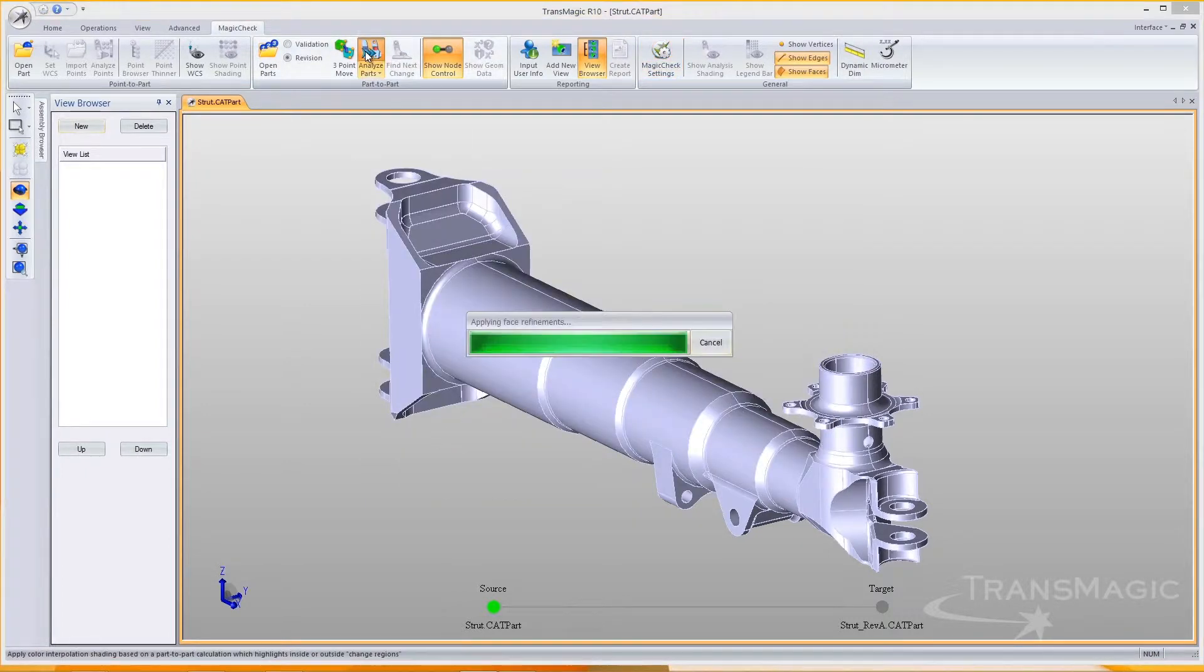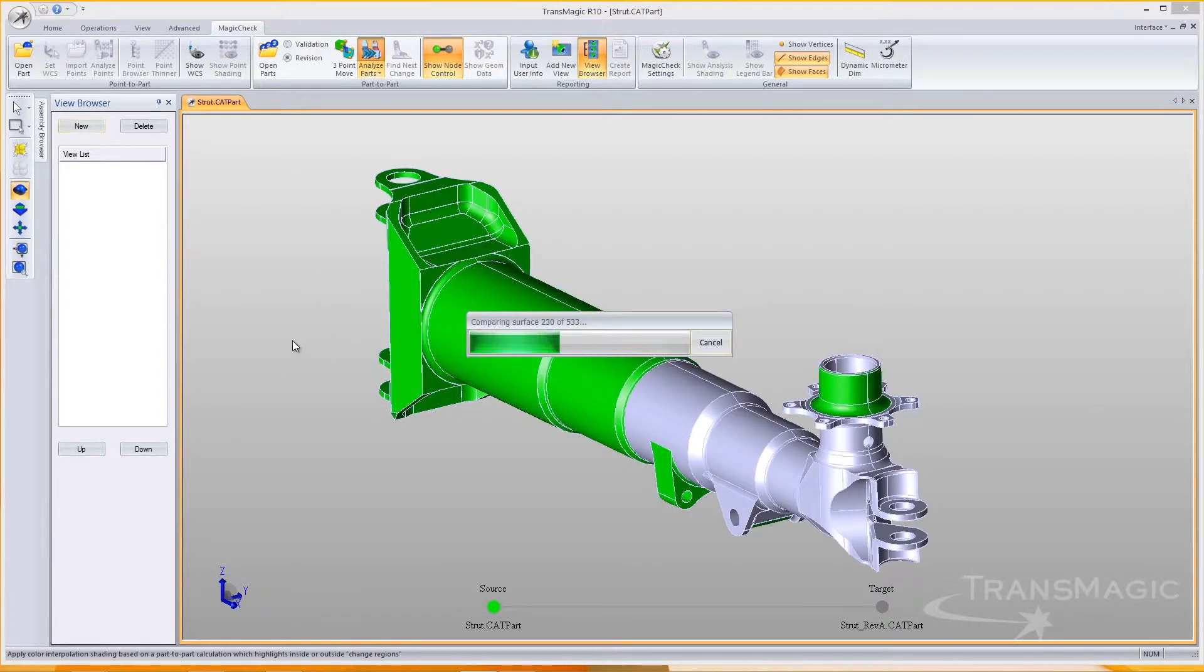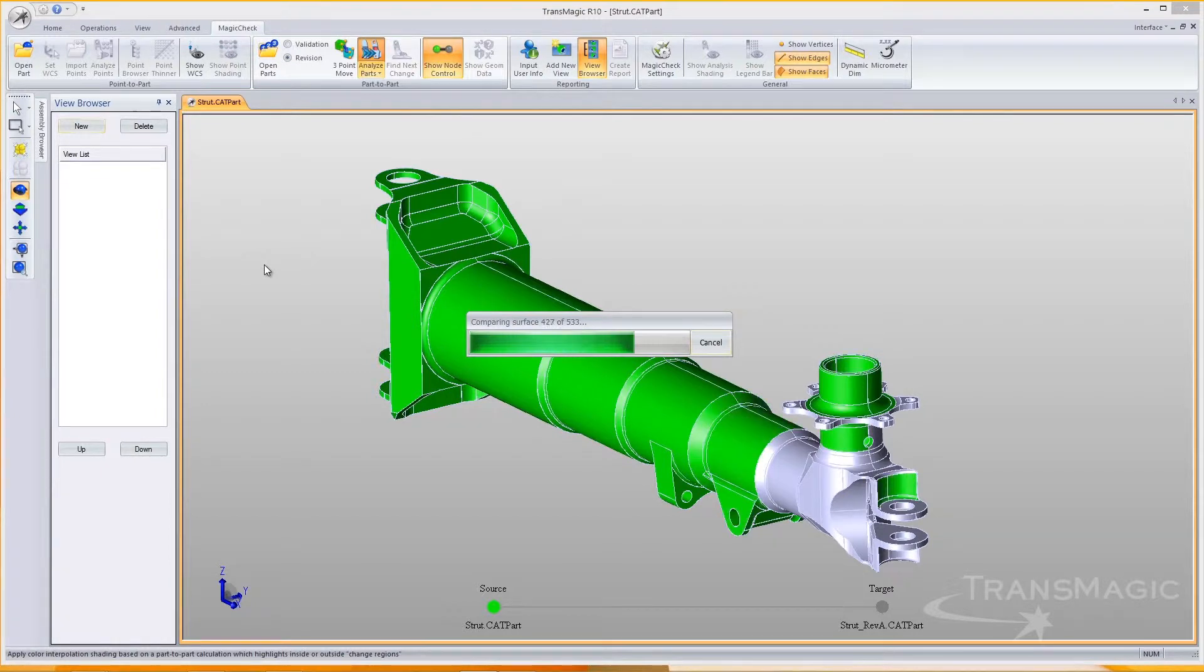Here we're comparing revision A and B of the same part, and they overlay each other exactly, which makes it easy to see where the changes are.